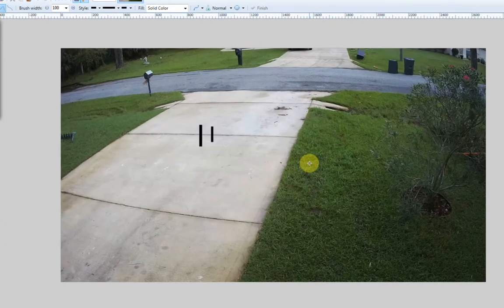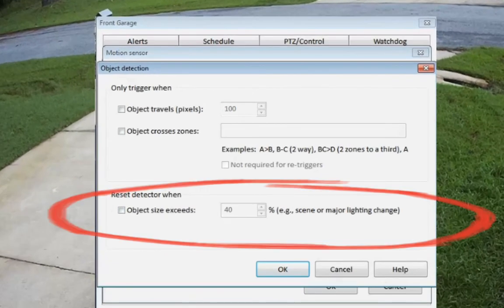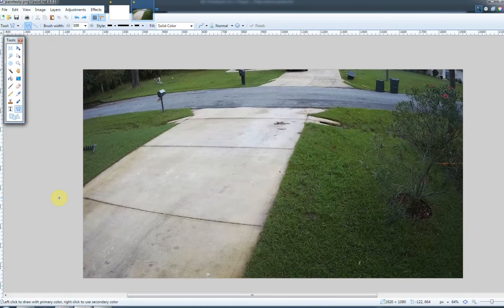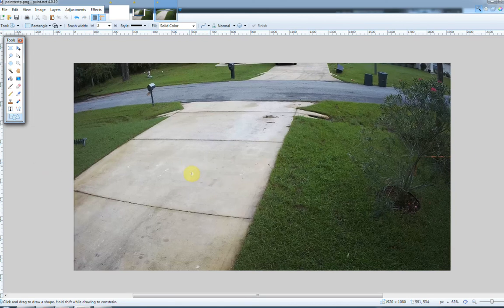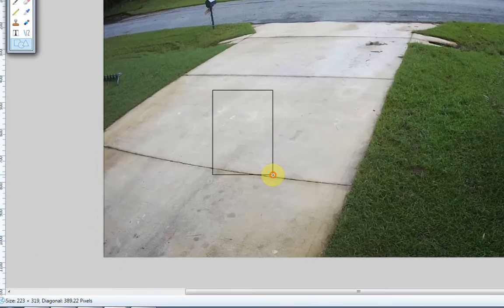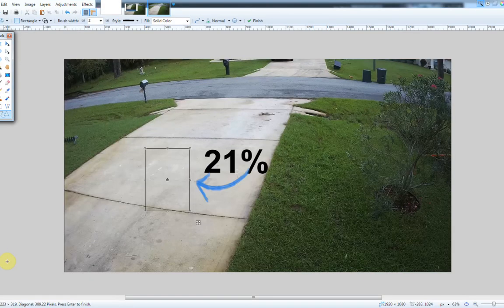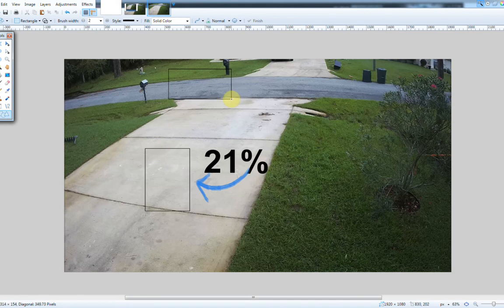When talking about the object reset detector — when an object exceeds a certain percentage — basically what this means is when an object is detected on screen that is larger than a certain percentage, it's going to reset the detector. I'm going to draw a square here: it's 223 by 319 and occupies 21 percent of the screen. A vehicle moving down the road, if I draw a square for it, would occupy around 16.7 percent of the screen.